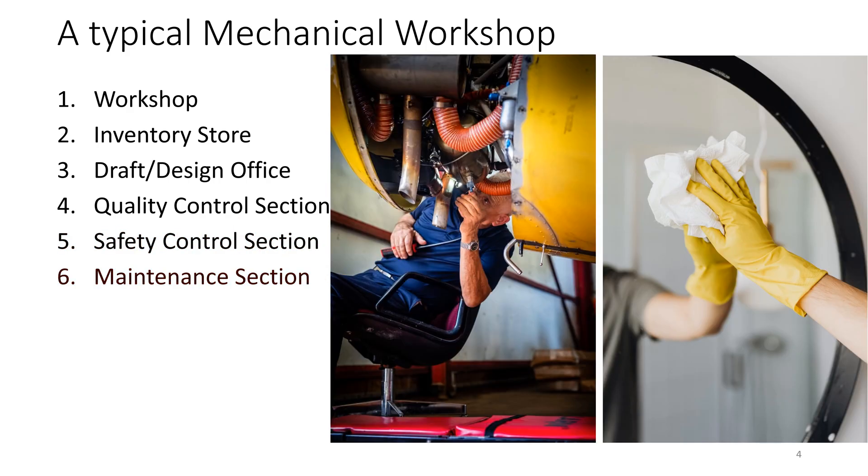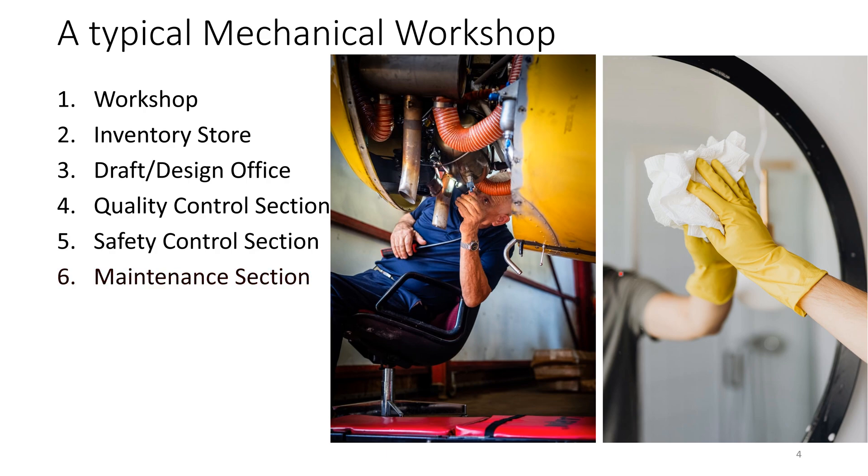Then you have the maintenance section, which makes sure that everything is in service and all the equipment and machines are working fine throughout the production or training period.